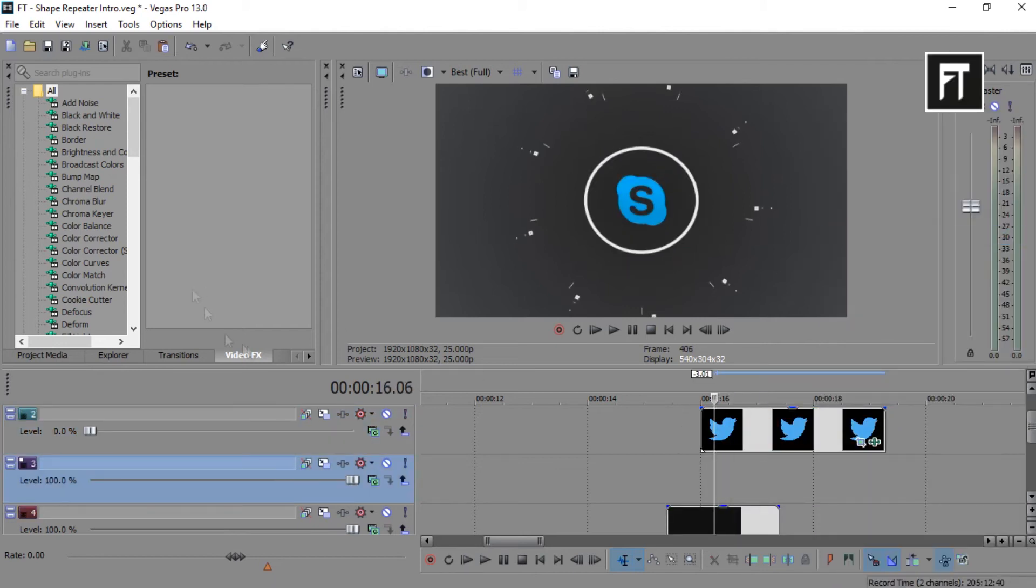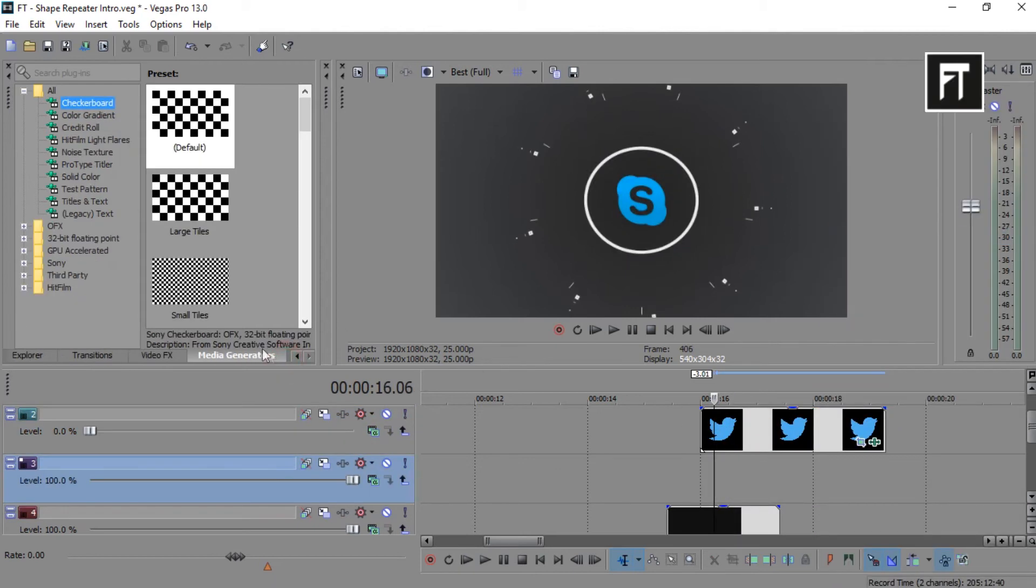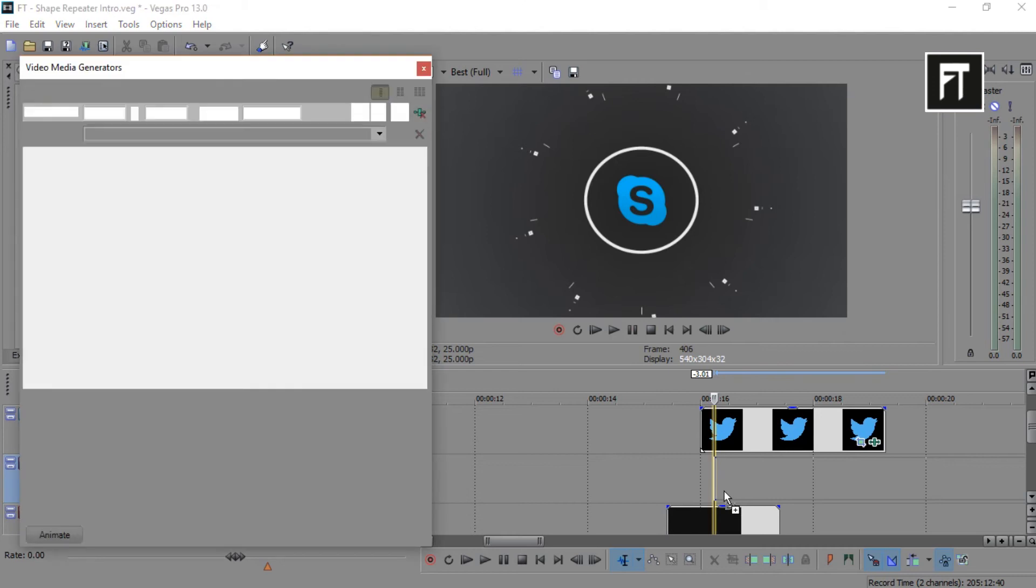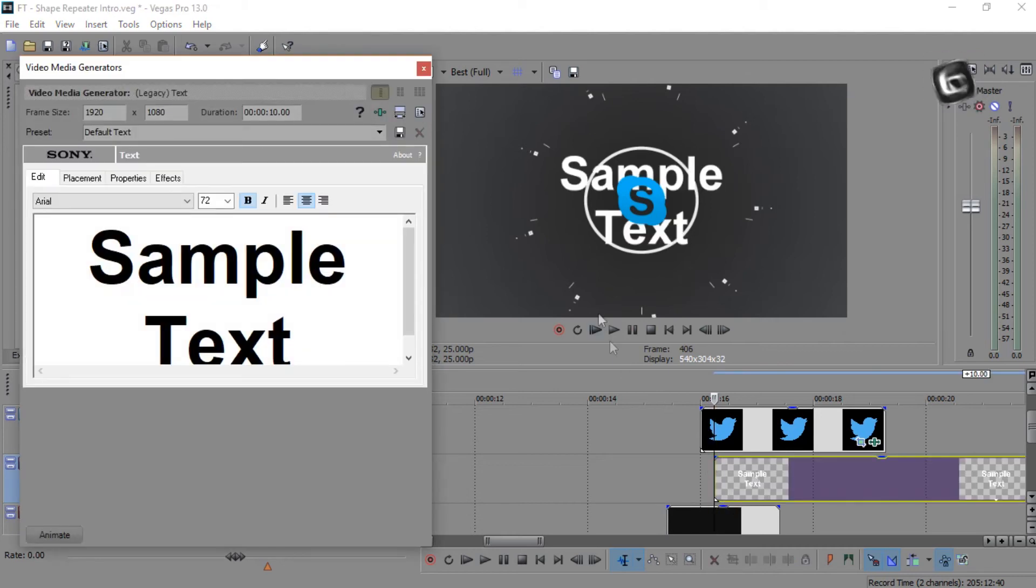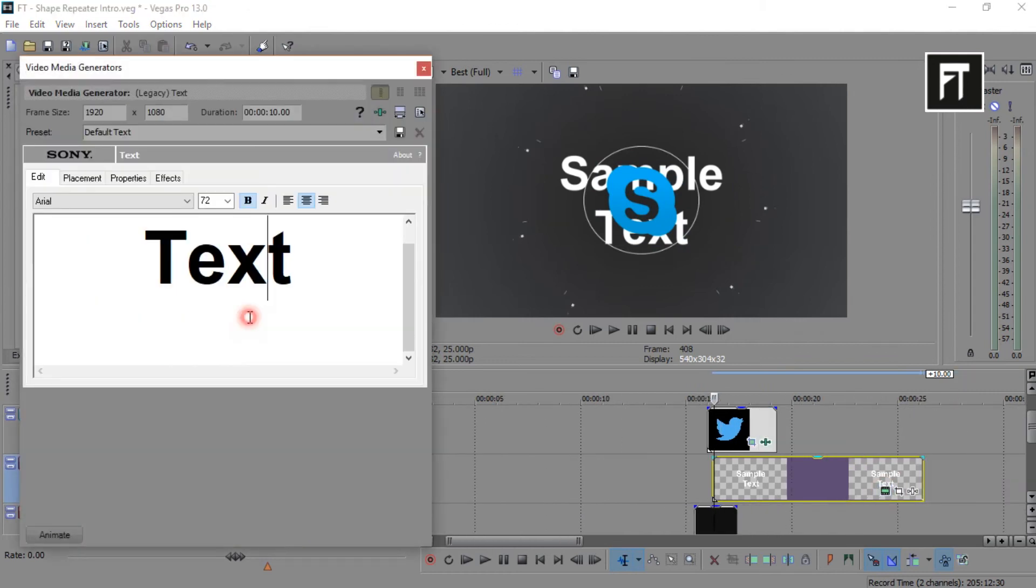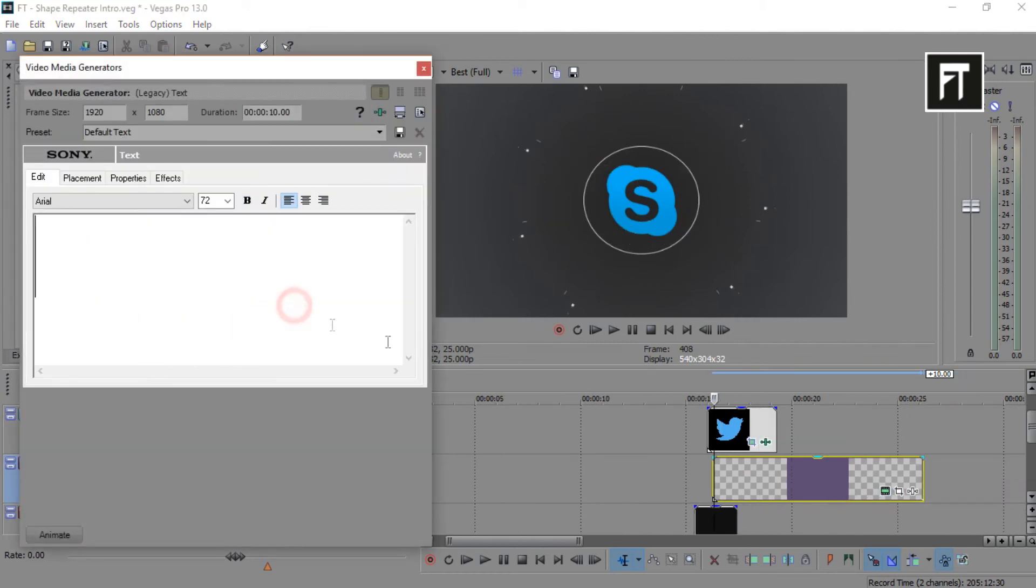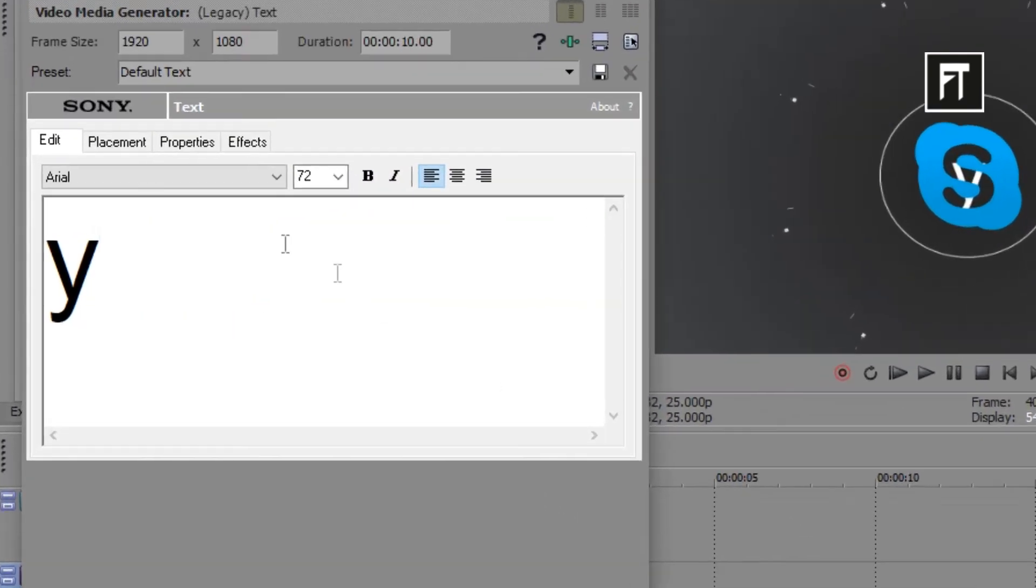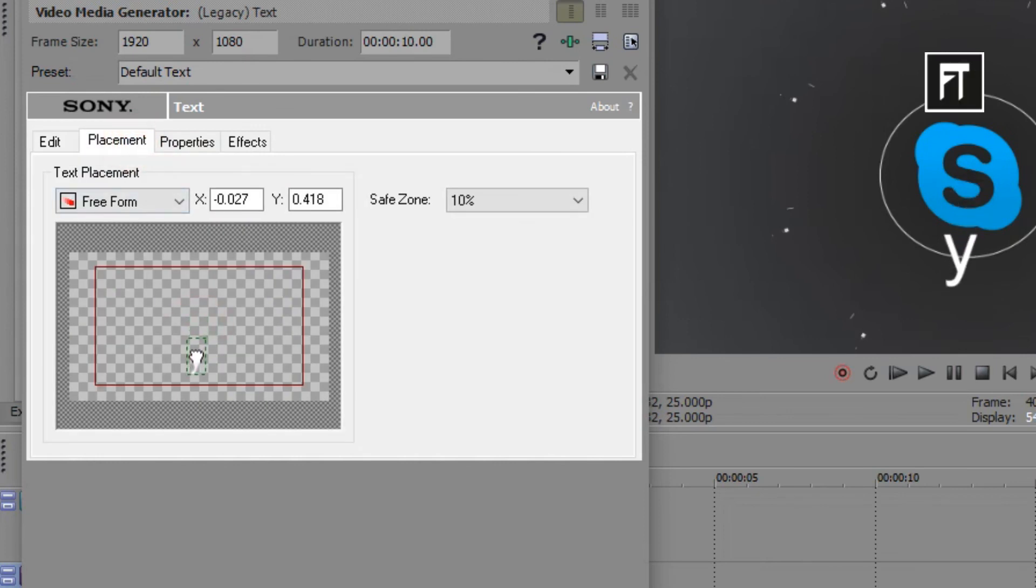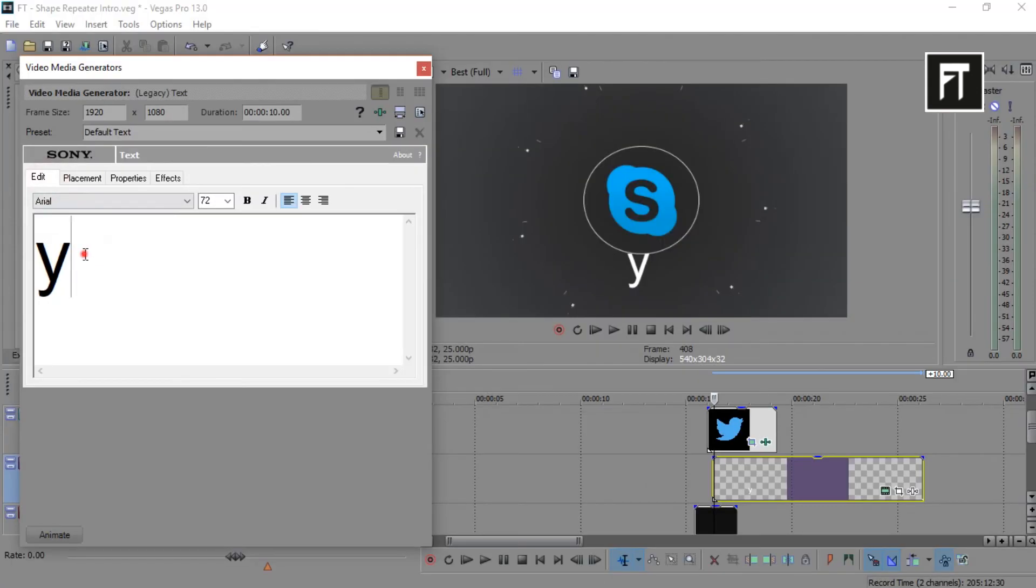Now, to edit text. Firstly, go to media generators, legacy text, and drag it to third layer. Firstly, align this text as you want. Now select your text font and size.